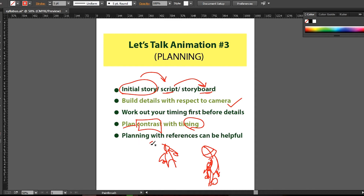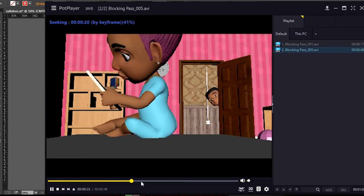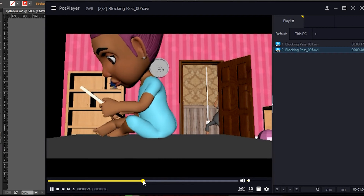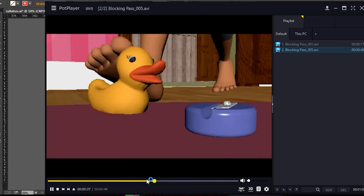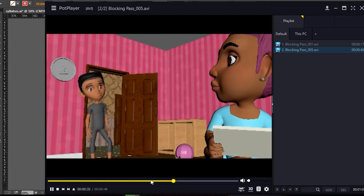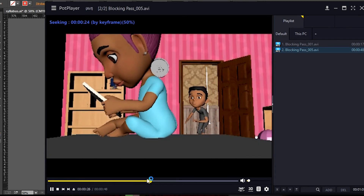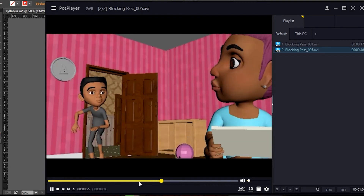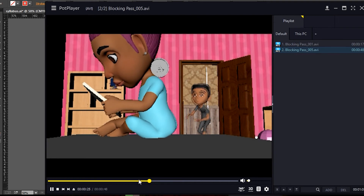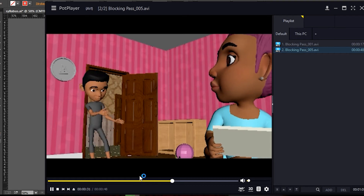Moving on to the last item: planning with reference. Sometimes when you want to animate a shot you think you know it all — oh, it's just a character jumping up or sitting down. But trust me, when you work with reference you notice lots of details you might not pay attention to otherwise, and this makes your work better. For example, for this part where the guy tries to sneak up on his sister, I got a reference from a movie I used to love — The Mask — there's a part where he was trying to sneak and didn't want to alert the landlady.